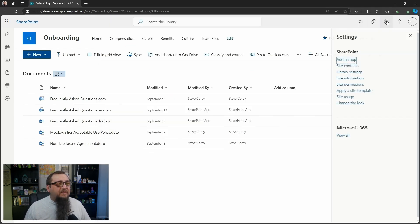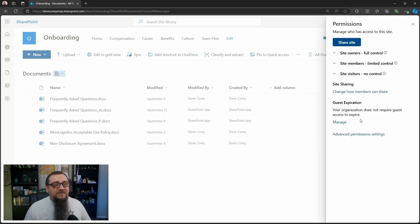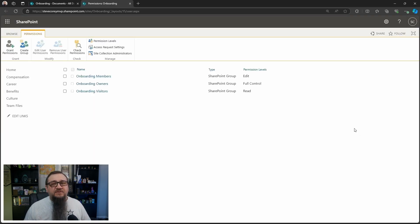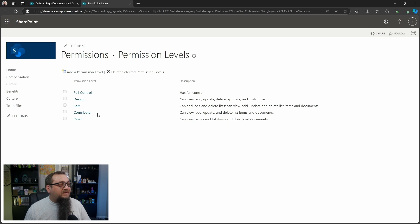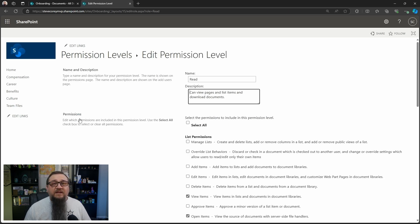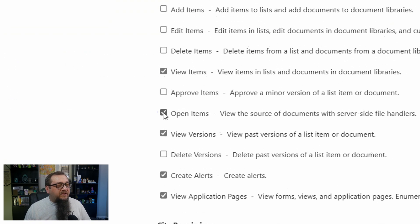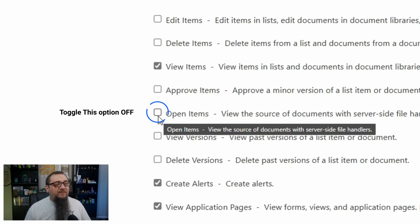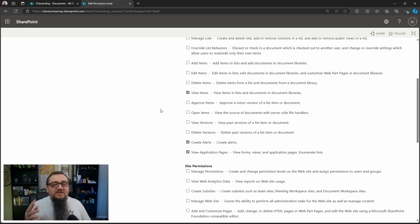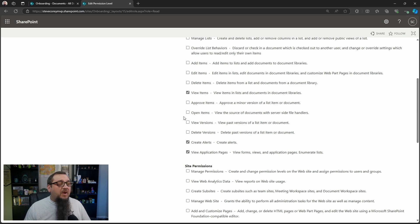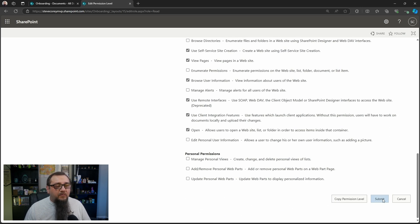To get started, we're going to be going into site permissions and then we're going to go to advanced permissions. We're going to have to customize the permission level. We're going to go into permission levels and change the read option here, taking away the 'Open Items' checkbox. If you have open items enabled, it will let you view the source of the document, which equates to the browser being able to download the actual .docx, .xlsx, or PDF file — giving them the option to download. So we're going to be taking that away and click submit.